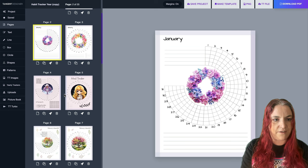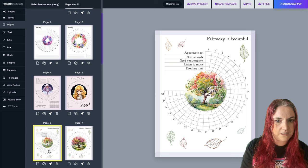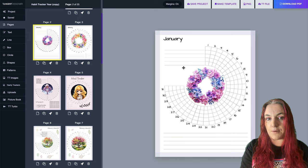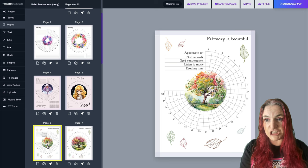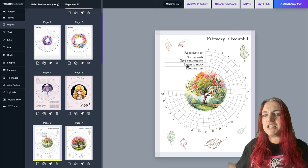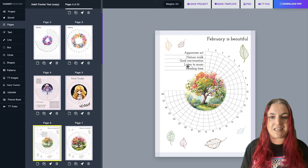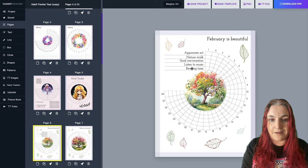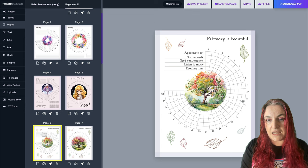These habit trackers work like this: if you're a book creator, you can either give people a blank habit tracker and let them fill in their own habits - a generic option - or you can niche it yourself and suggest habits to track. For example, in an 'appreciate beauty' planner, I've suggested habits like appreciate art, go for a nature walk, enjoy a good conversation, listen to music, or spend some time reading. Each section represents a day of the month - so 28 sections for February in a non-leap year like 2025.